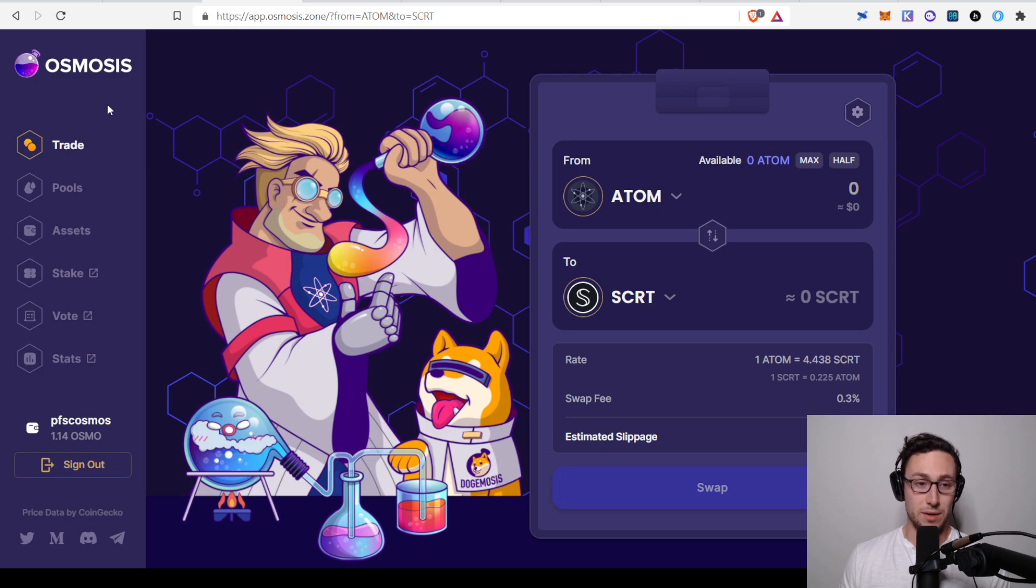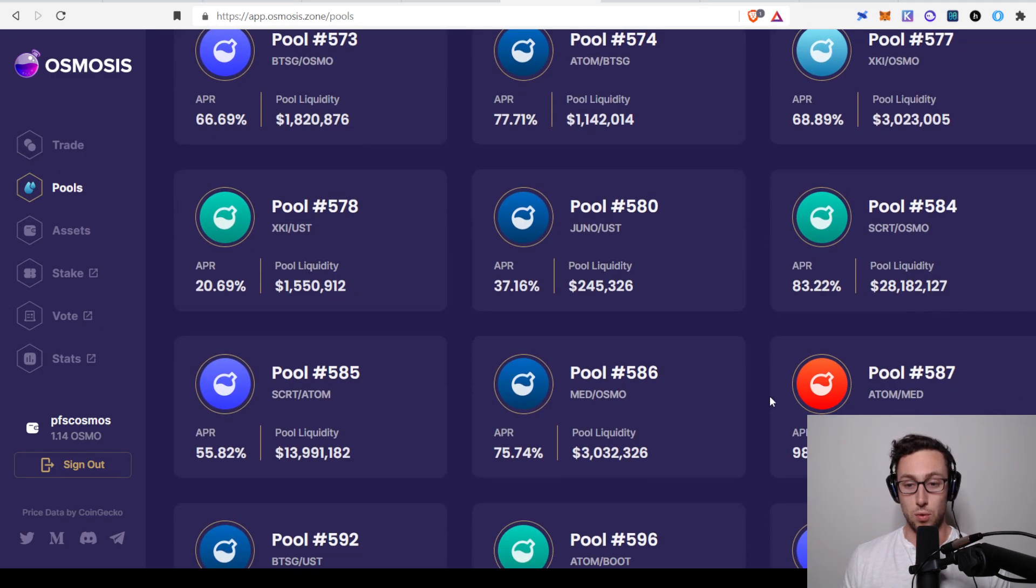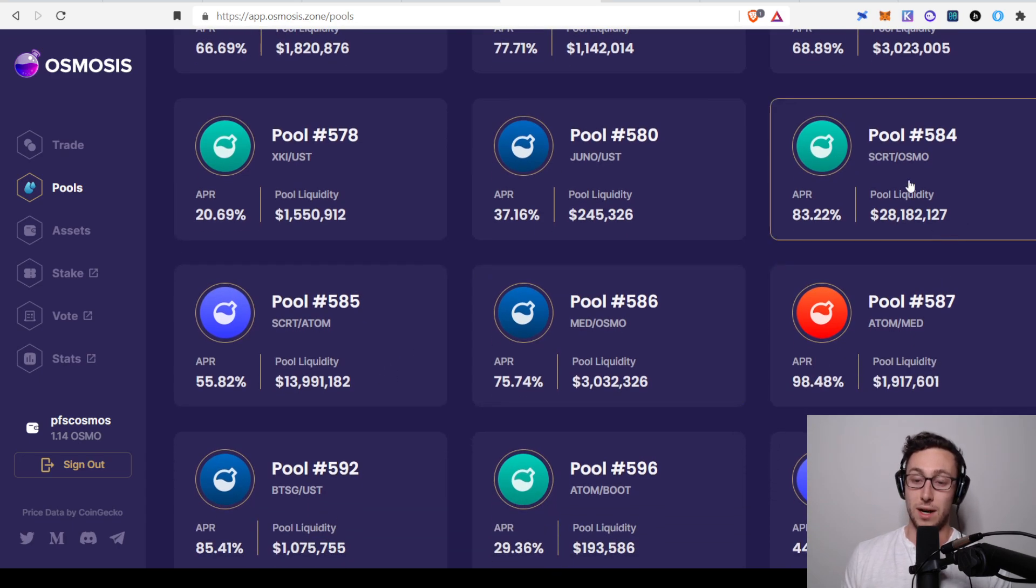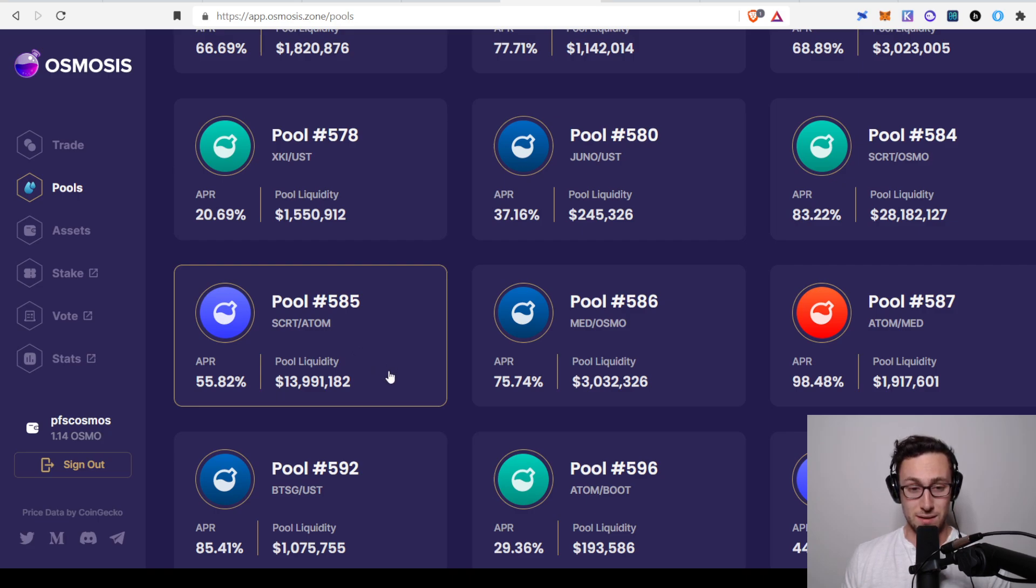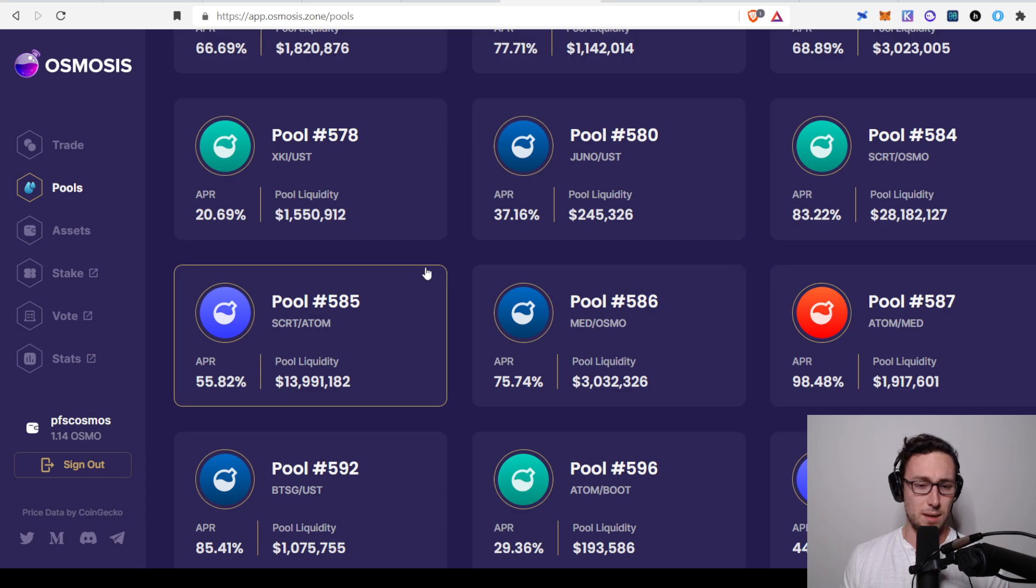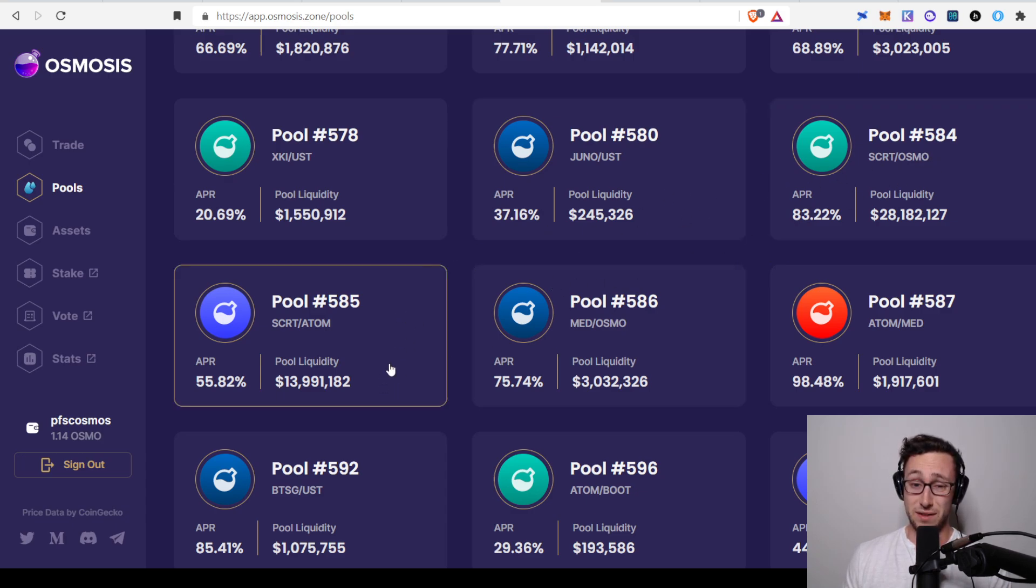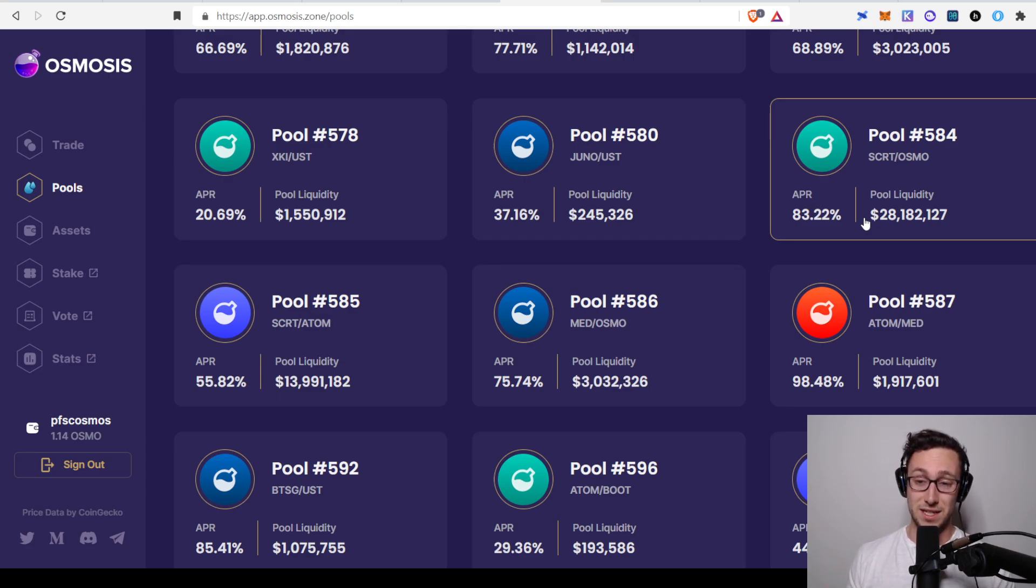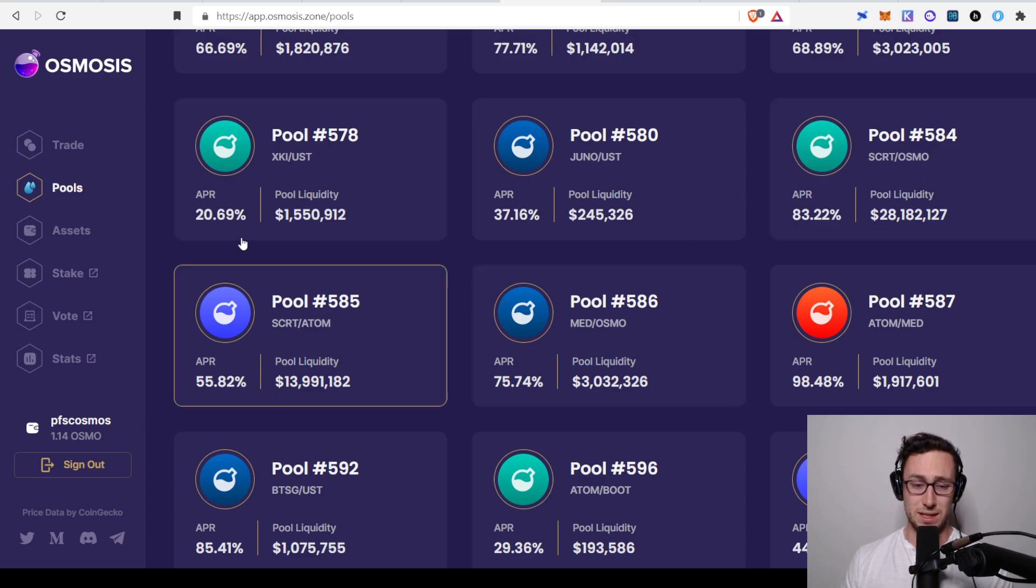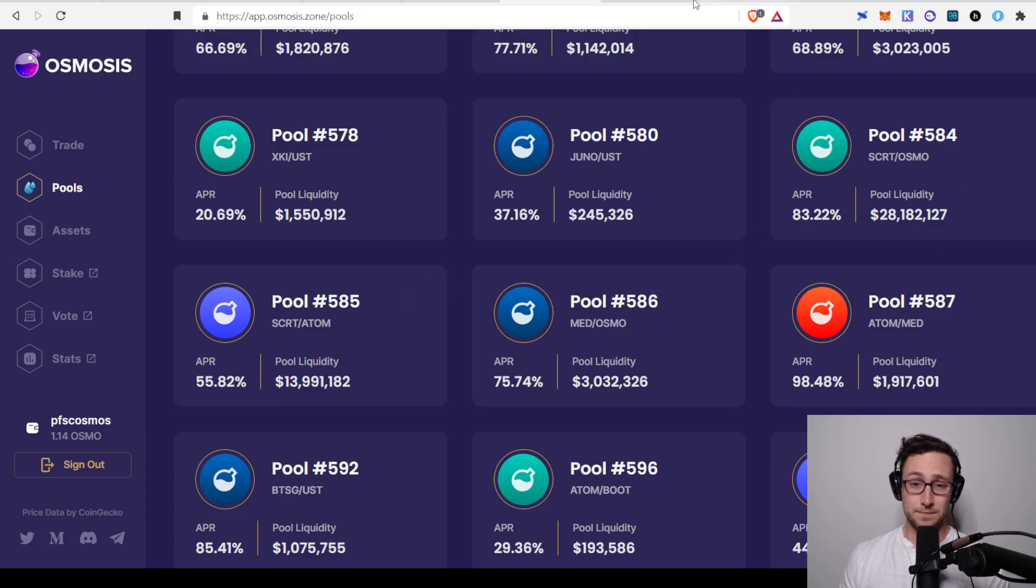Another place you could go is actually to Osmosis. So Osmosis has pools with Secret OSMO and Secret ATOM. Secret OSMO is about 83% and Secret ATOM is 56%. These right here would be pretty good yields and the yields are actually significantly higher than this because they are also incentivized by Secret Network with additional SCRT tokens. So I don't know the exact yield, it doesn't say it on here, but it is significantly higher. So it's probably over 100%, at least on this one.